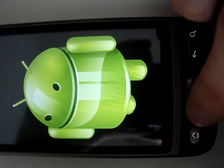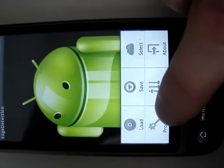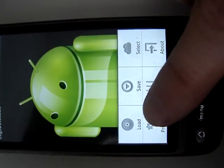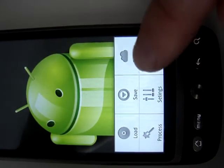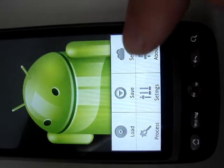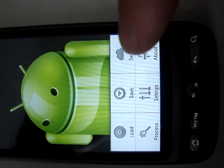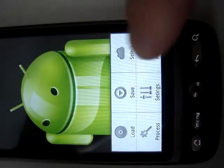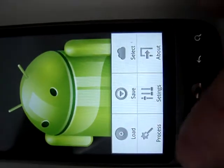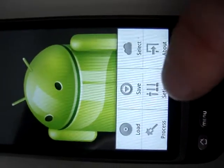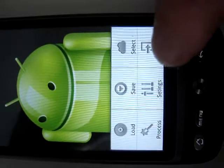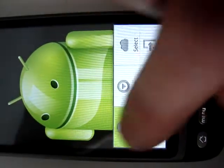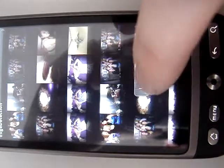So the menu is built up like that. Load, where I can load pictures. Save, I will save it after the processing. Then select, where I select a specific region from the picture where I, for example, only want to apply the filter. And the process button, then settings, and the about.